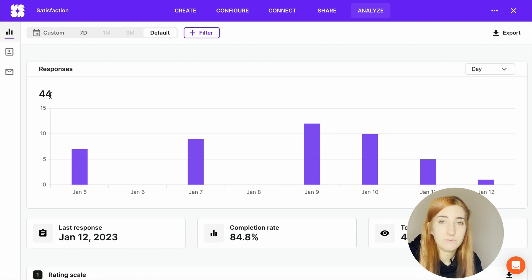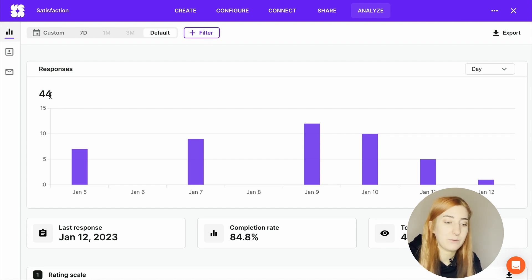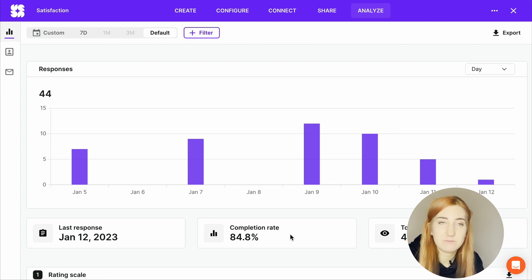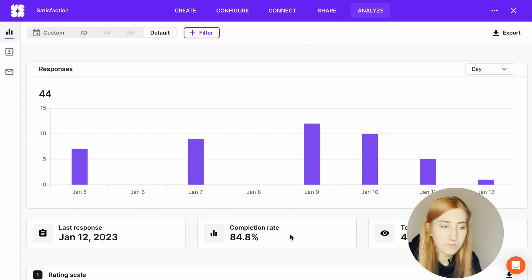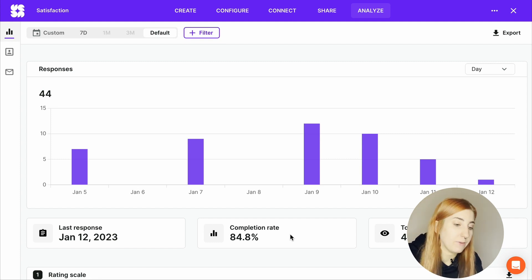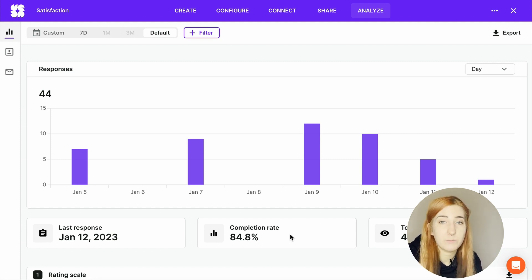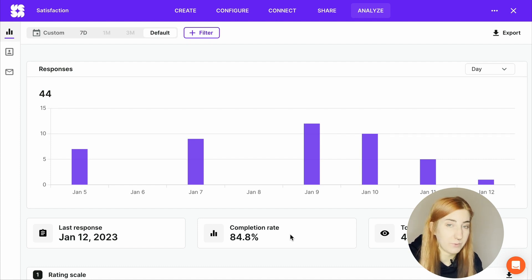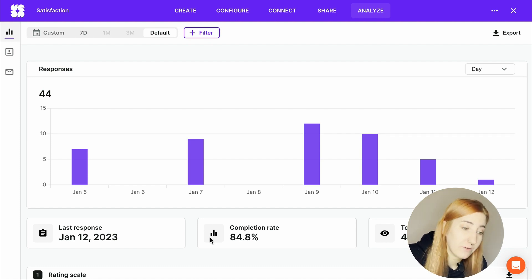The completion rate is the number of questions answered divided by the total amount of questions in your survey. For example, if you have a survey of 12 questions, but most people only answered 6, your completion rate will be about 50%. If the percentage is low, you may have to work on removing irrelevant questions to avoid survey fatigue. You'll also have the date of your last response and the most exciting part, your customer's answers.